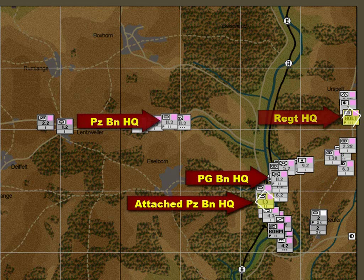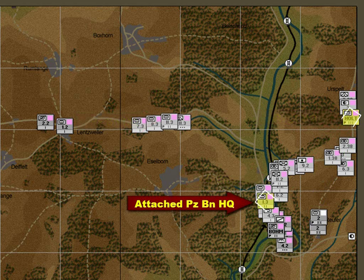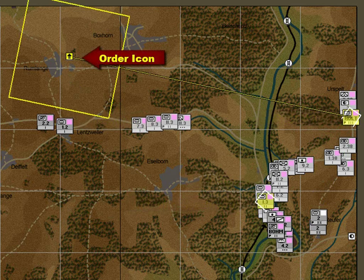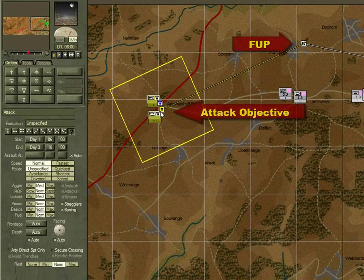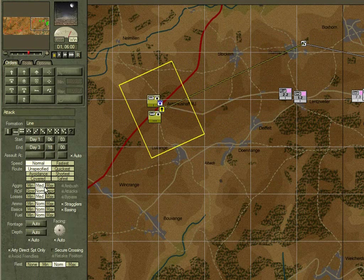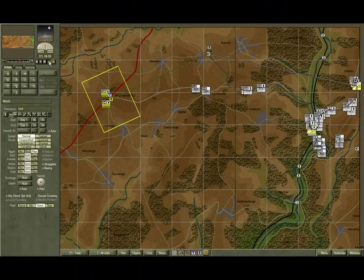We select the regimental headquarters and attach a hand-to battalion as well. We set the first waypoint at the forming-up place and the second one at the final objective. We set the formation to line, artillery direct support only, and maximum macromanagement, and we then start the game running.